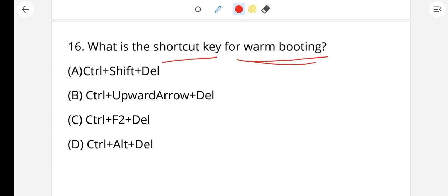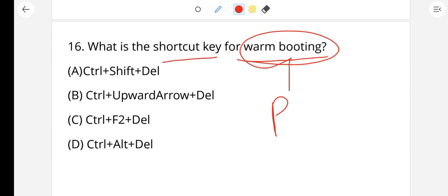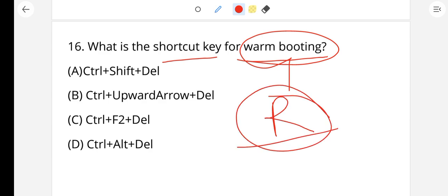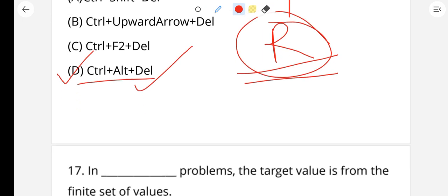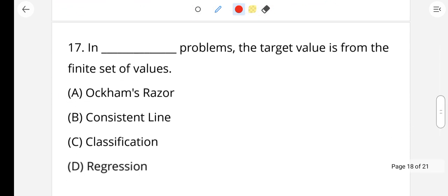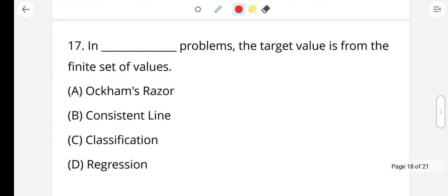Question number 16: What is the shortcut key for warm booting? Warm booting means restarting the computer. The shortcut key is Control + Alt + Delete. Option B is the right answer.